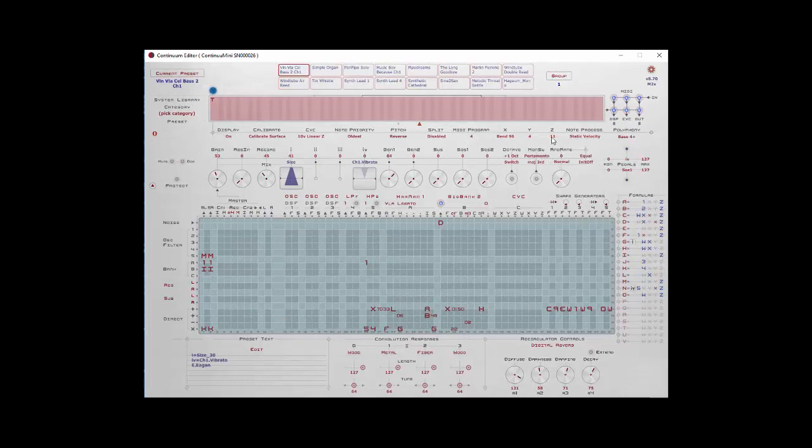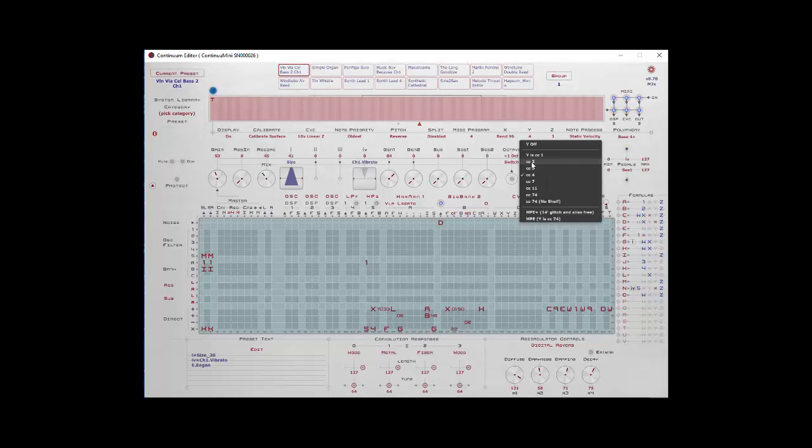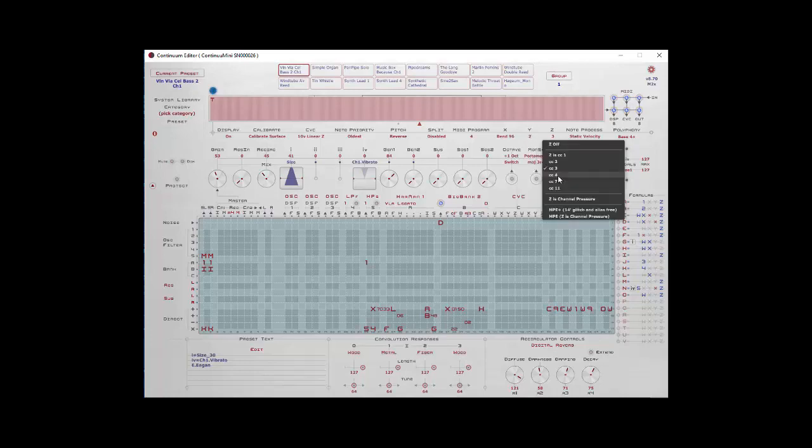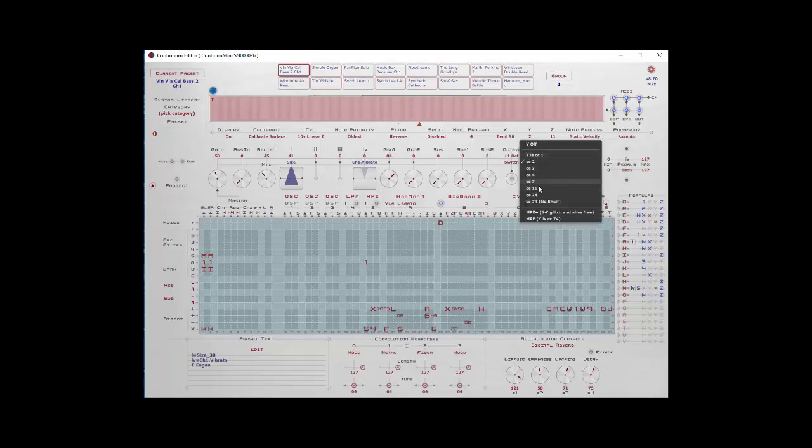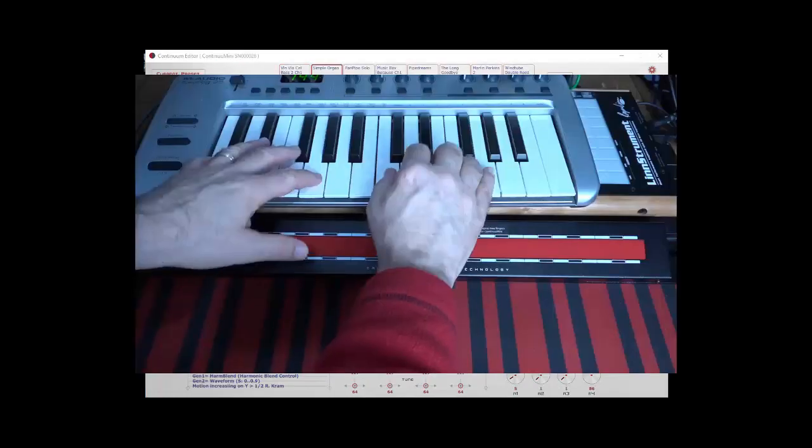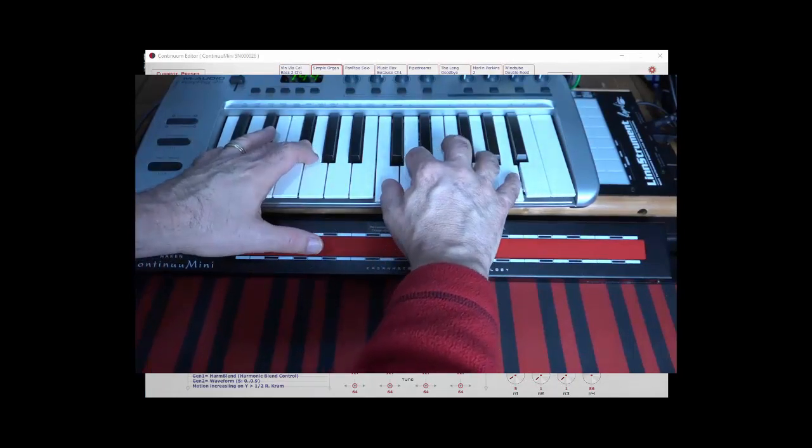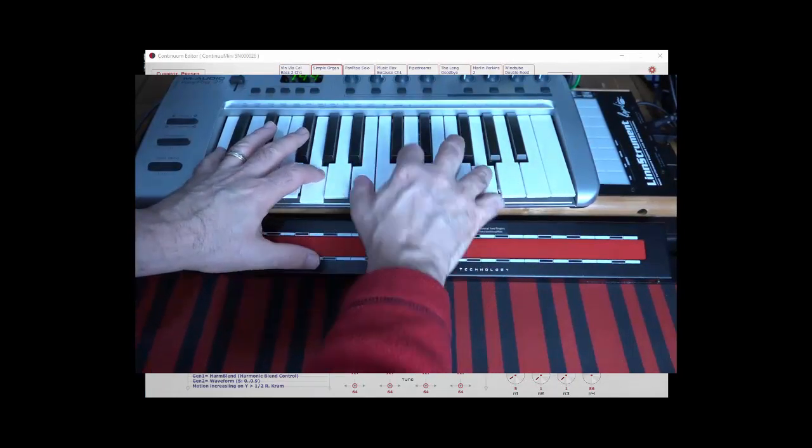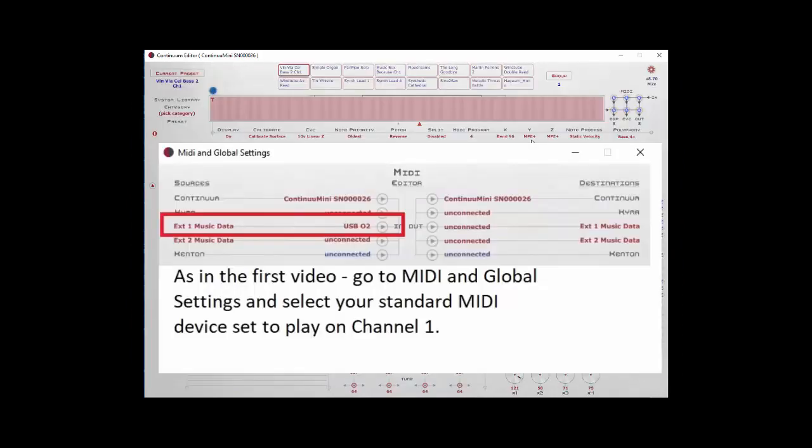Y and Z can be set to other values here, if you have some sample library or something that requires a specific CC for a filter or a Y motion or for expression, for example, CC7, CC11. Unfortunately, you can't set these to any CC you want. You're limited to the CC values that you have here. Now one thing to be aware of is if you're setting yourself to MPE+, the Continuum Mini will set itself into a special channel 1 mode. I can set up a keyboard and set it to channel 1 and even though your Continuum Mini is still going to output according to the MPE rules, it will interpret input polyphonically on channel 1. This allows you to connect up a standard MIDI keyboard on channel 1 and play polyphonically, which is very, very useful.